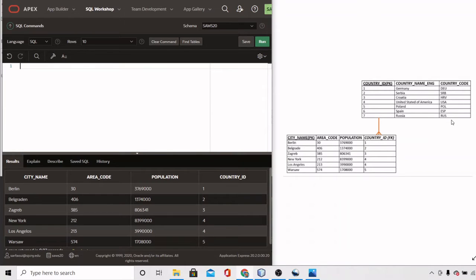Hello everyone, this is the CES Revelation. In today's video I'm going to show you how to use a SQL SELECT statement. In the previous videos I showed you how to create a database composed of two tables: the country table and the city table. There's a relationship between them based on a foreign key, country ID, which references the primary key countries ID.